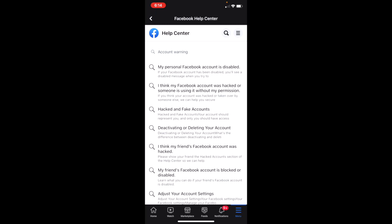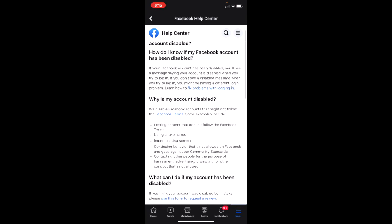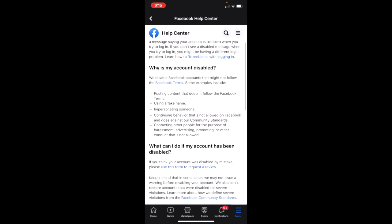All these options will pop up. Go ahead and select the very first one that says 'Your Facebook account has been disabled.' You'll see a message saying your account was disabled when you try to log in, so you can learn how to fix problems with logging in.